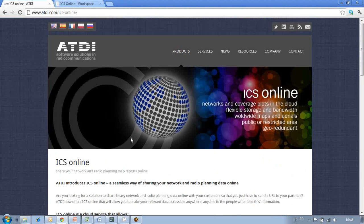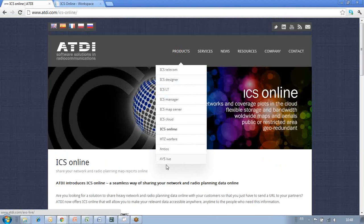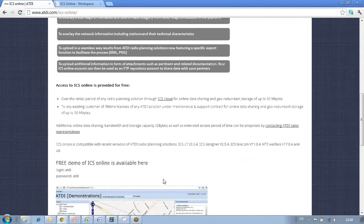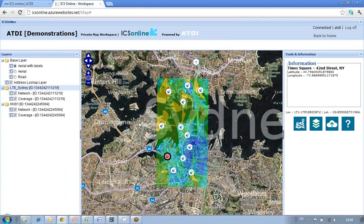Here we are on the ATDI website under the ICS Online product page, and you can directly access a demo of ICS Online by clicking on this link here, which will give you access to the ICS Online Workspace, which you can see now.